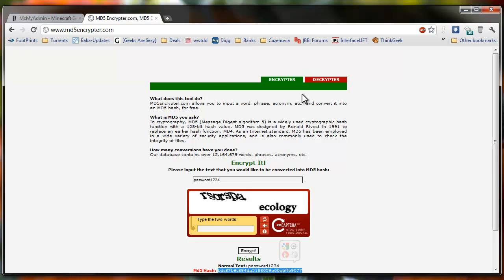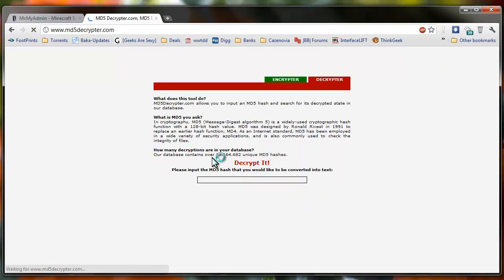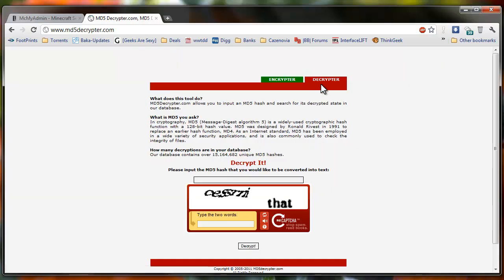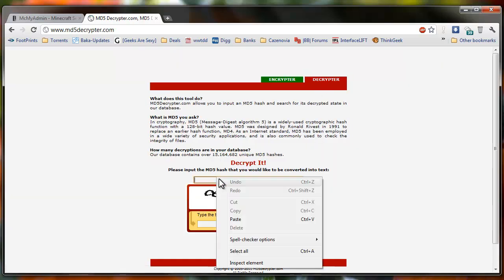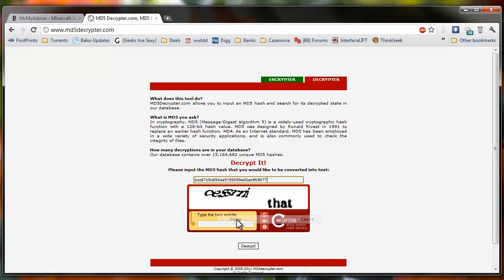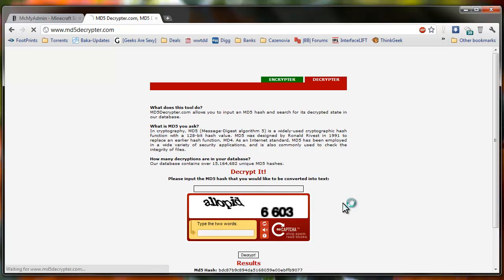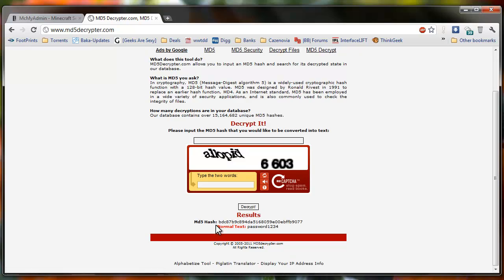But if you want to decrypt it, all you have to do is paste your MD5 into here. These things are so hard to read. And then down here, look at that, it decrypts it right to my password that I just created.